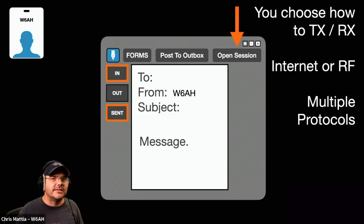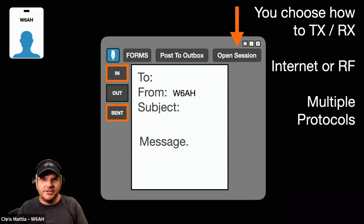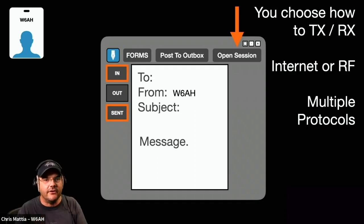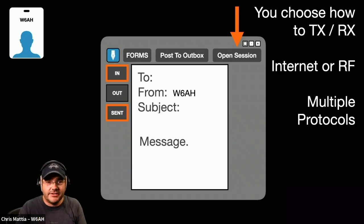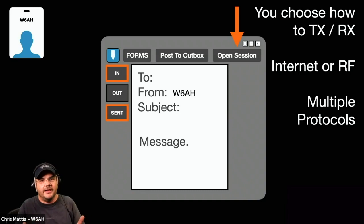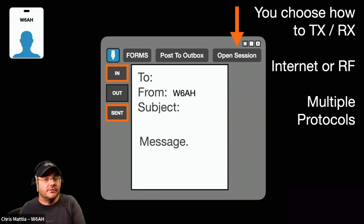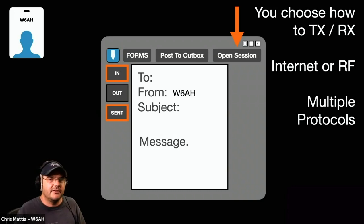That next action is to use the Open Session button. Inside of Winlink, the Open Session button does a whole bunch of different things. It's how you choose to both transmit and receive your mail — you can use internet service or RF radio to send that message, and every single message has that ability. If you have access to the internet, use it — send the messages fast. If you are without internet, you can use RF. And today we'll look more at the internet side.